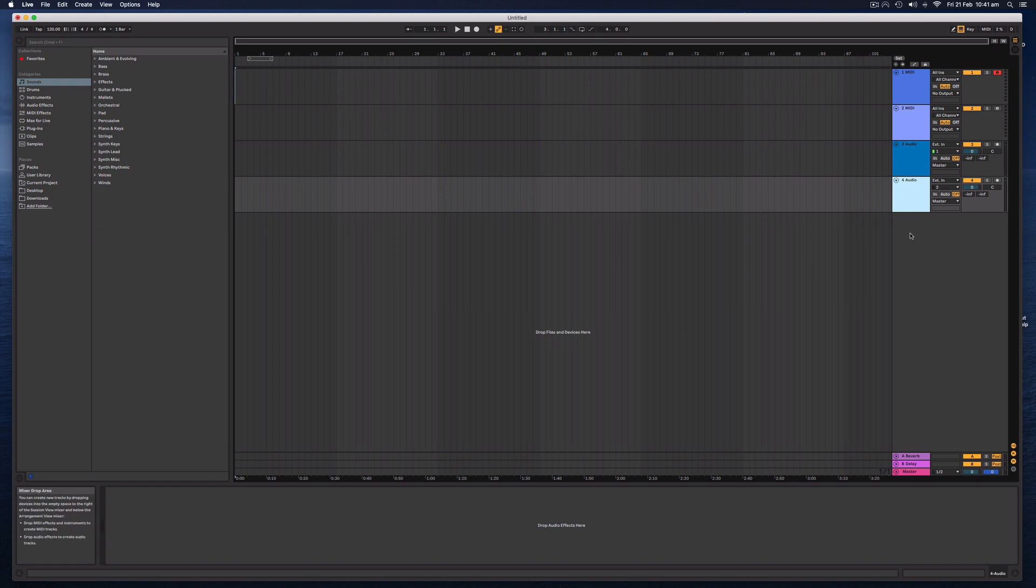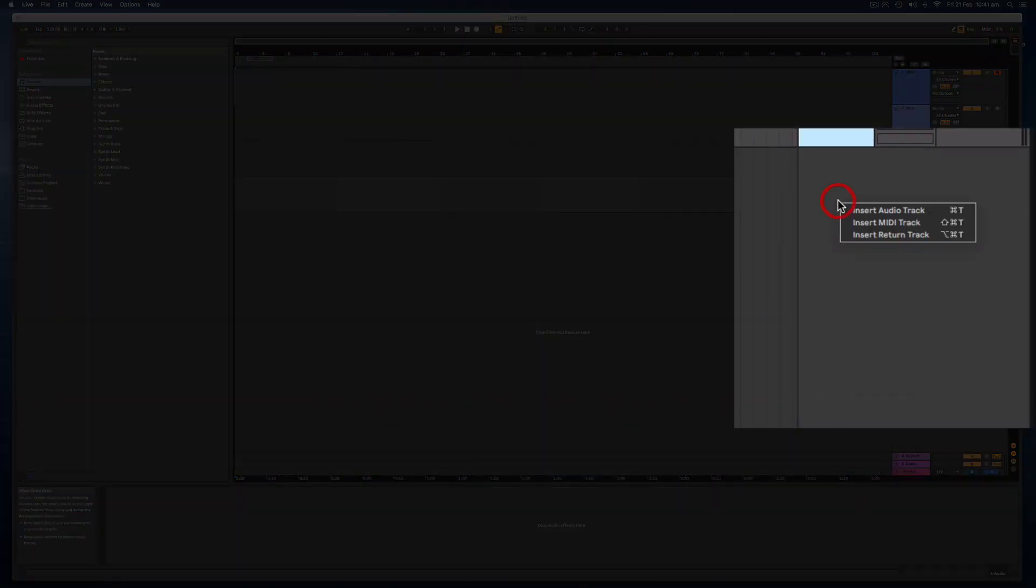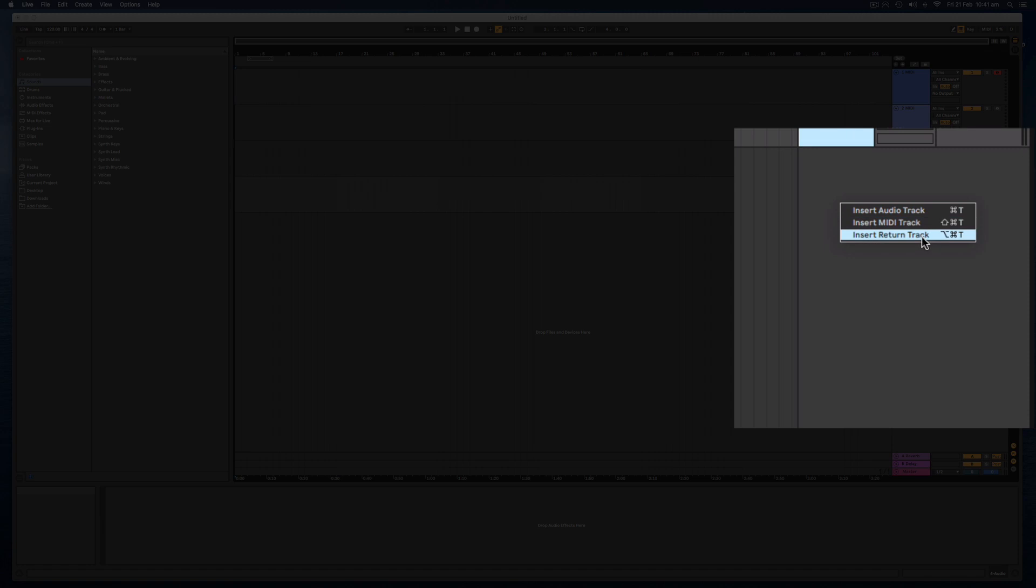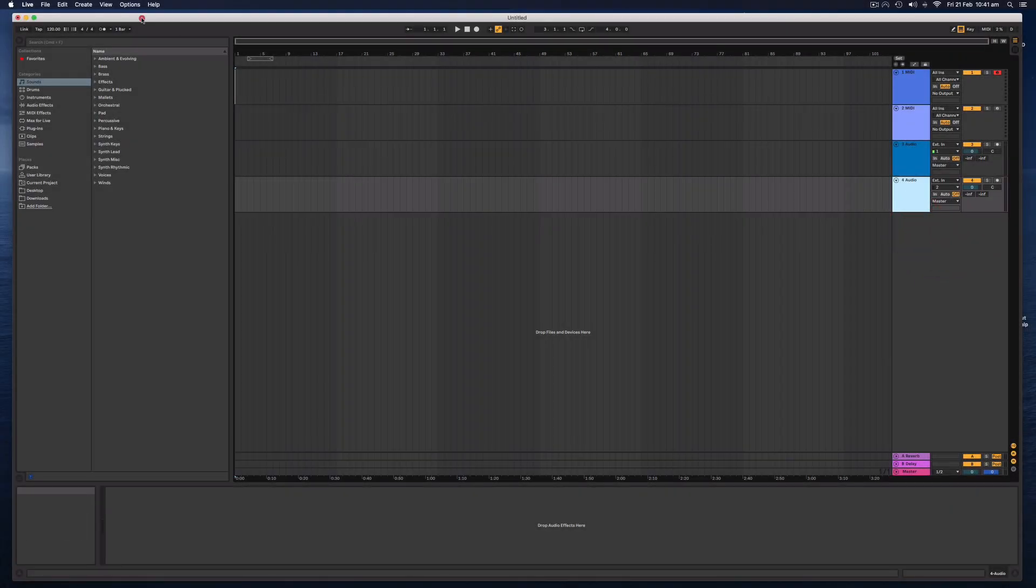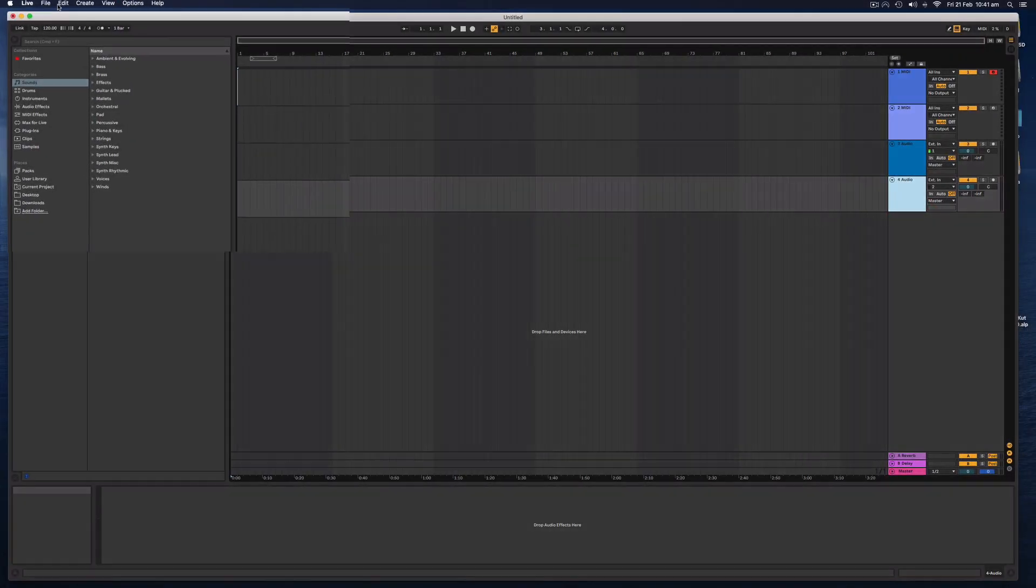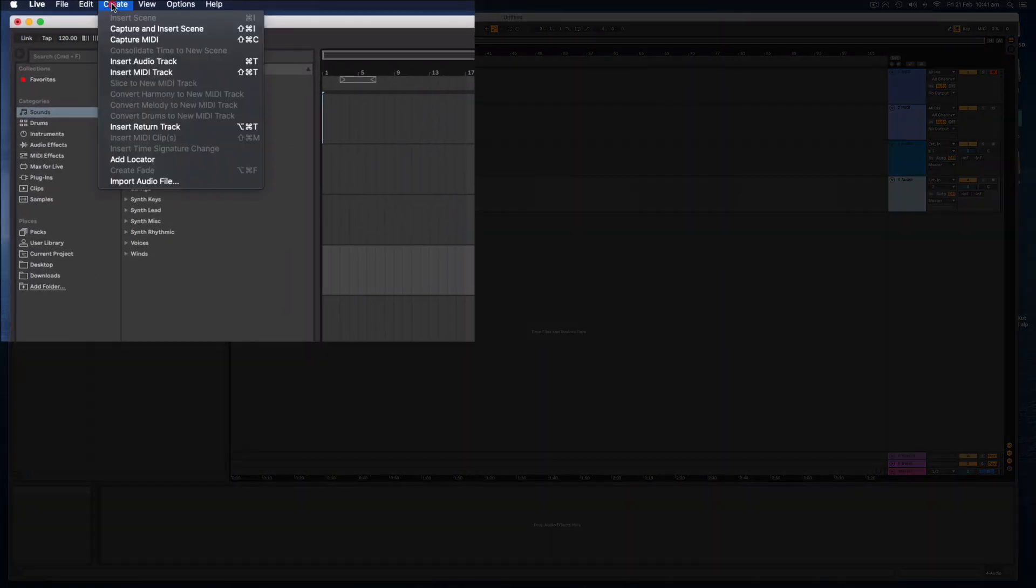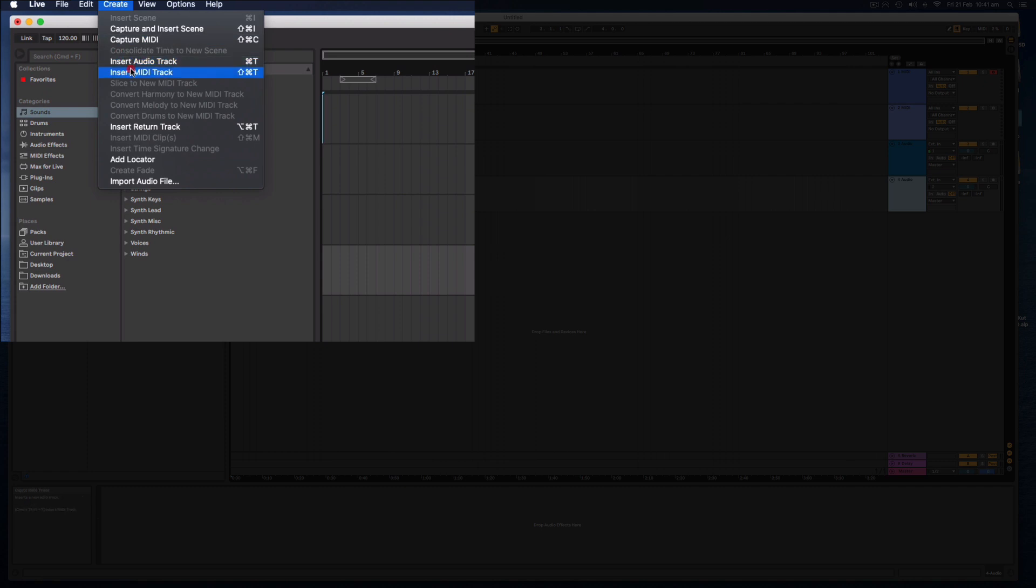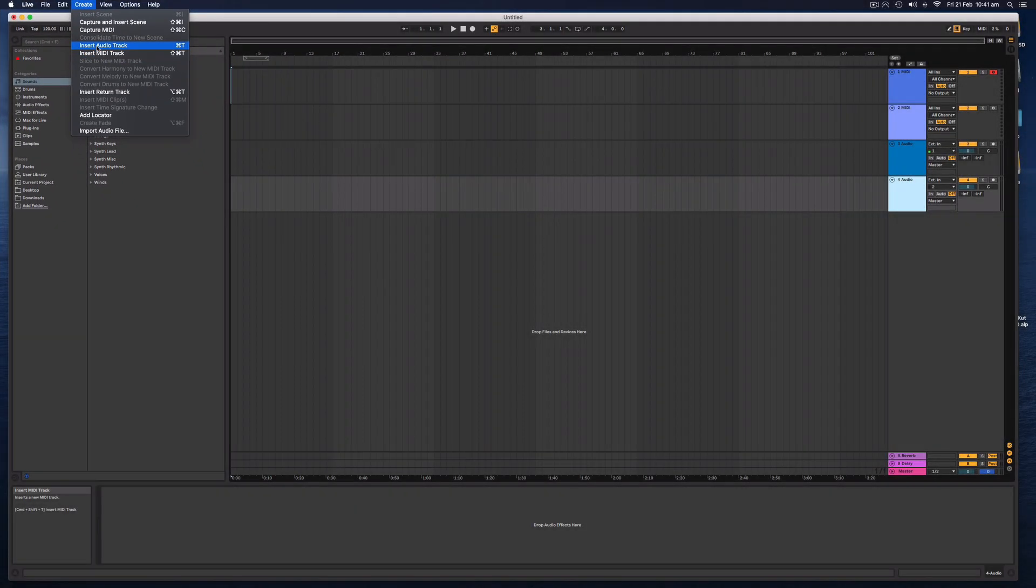To create a new track, you can simply right-click your mouse in an empty space here and select Insert Audio, MIDI, or Return Track. The other way we can do that is go to Create and Insert Audio or MIDI Track from this menu here.